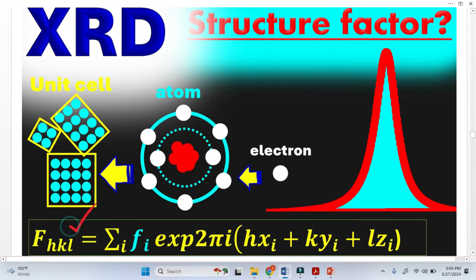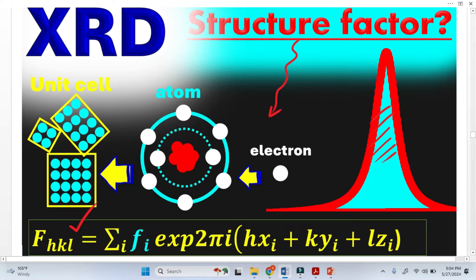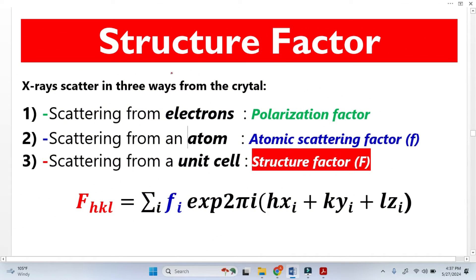This is the structure factor formula, and it contributes to the intensity of the XRD peaks. When we shine X-ray on a crystal, we know crystal is made from unit cells, unit cells are made from atoms, and atoms are made from electrons. Structure factor is a very important parameter in the calculation of XRD peak intensity. There are two types of electrons: one is tightly bound and one is loosely bound.